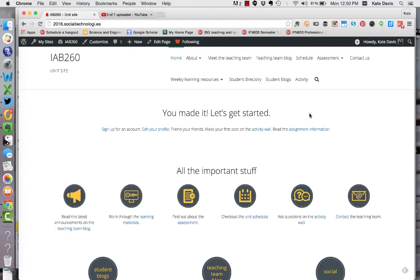While I do want you to read and comment widely we know that with 75 people it's probably going to be tricky for you to follow everyone's blogs in detail. So this reader functionality will help you out with that.